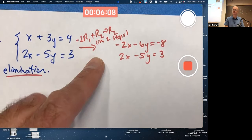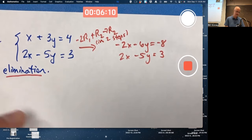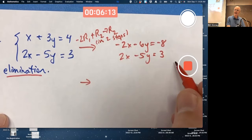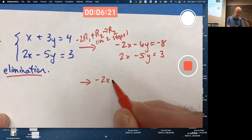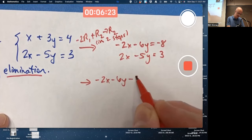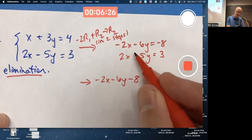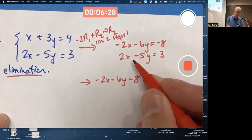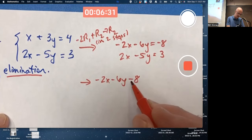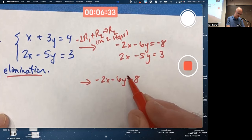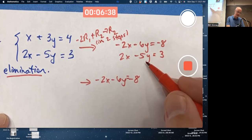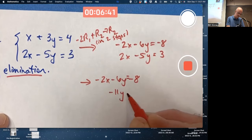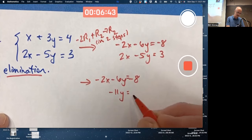Now I'm going to do the second part: add the two equations. I'll keep the first equation the same — negative 2x minus 6y equals negative 8 — and add the two. Negative 2x plus 2x is 0x, so x is eliminated. Negative 6y plus negative 5y is negative 11y. And negative 8 plus 3 is negative 5.